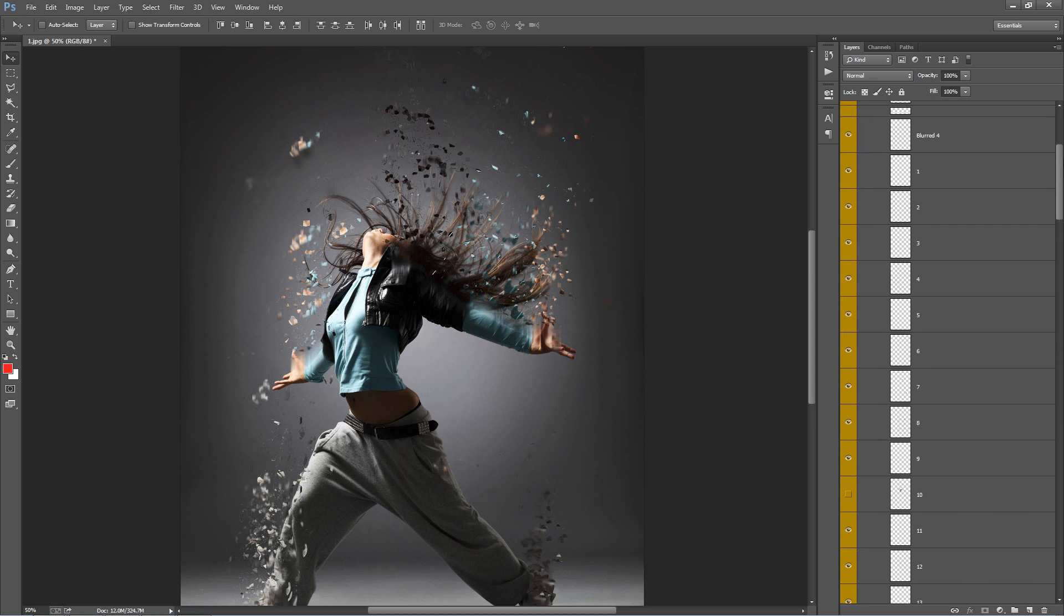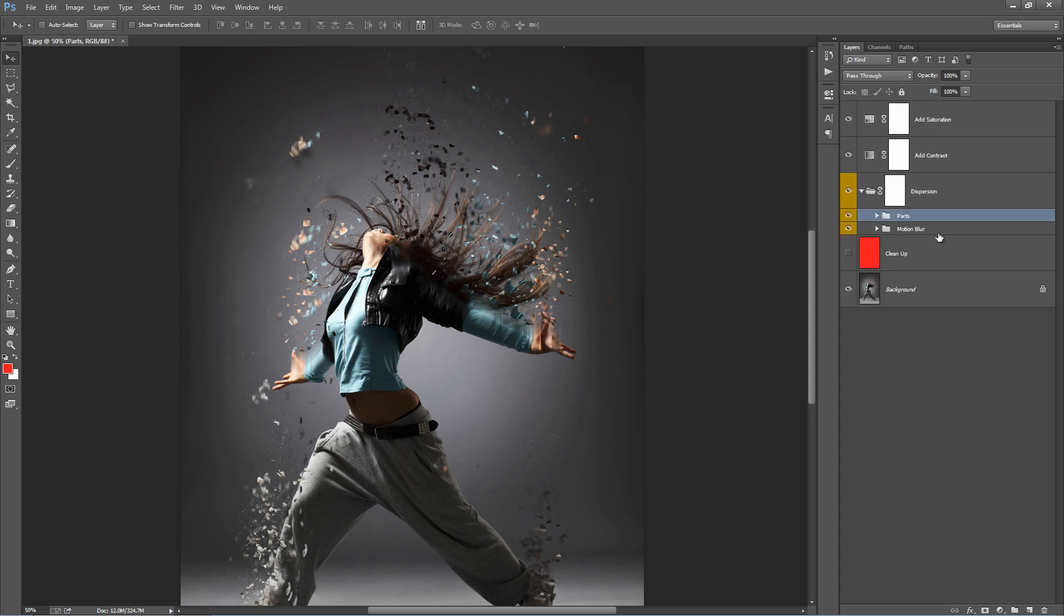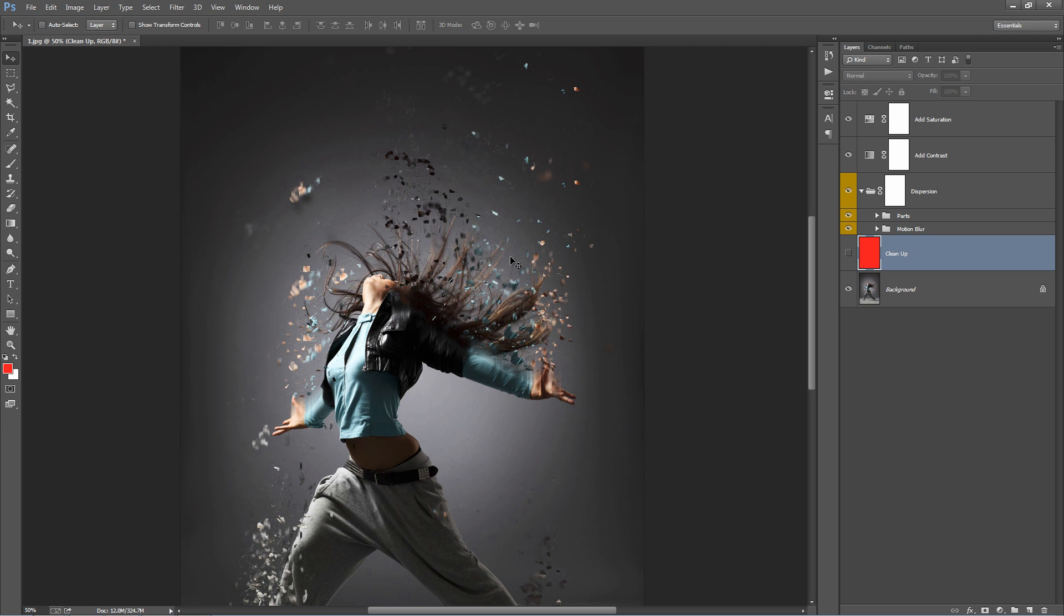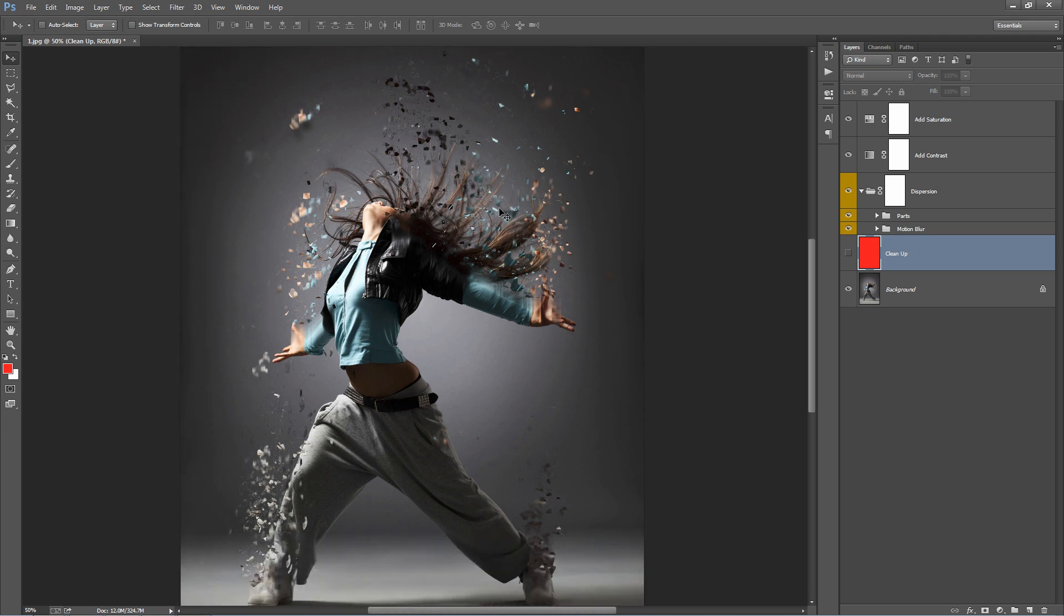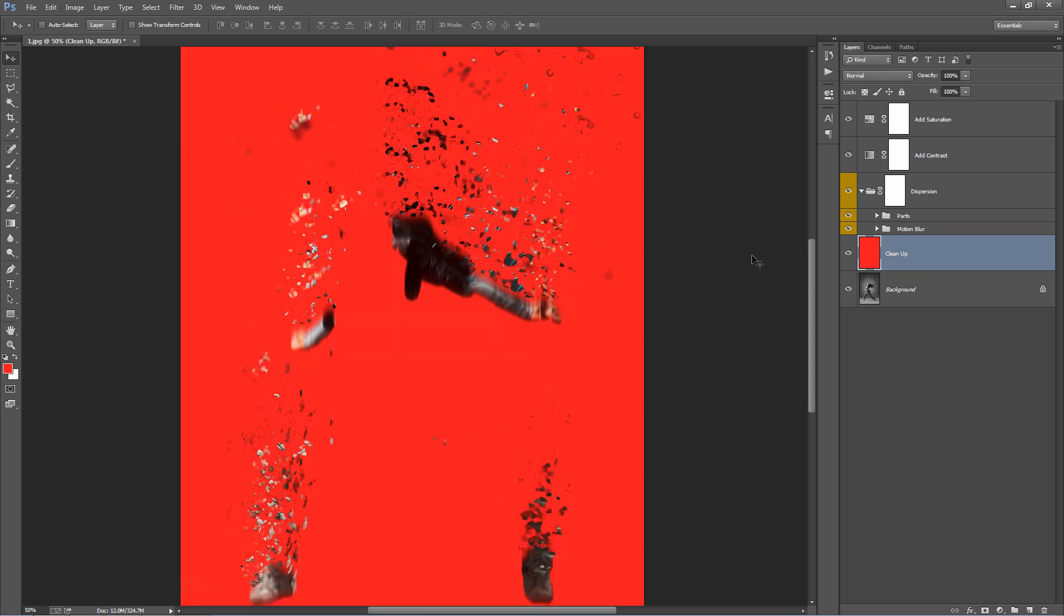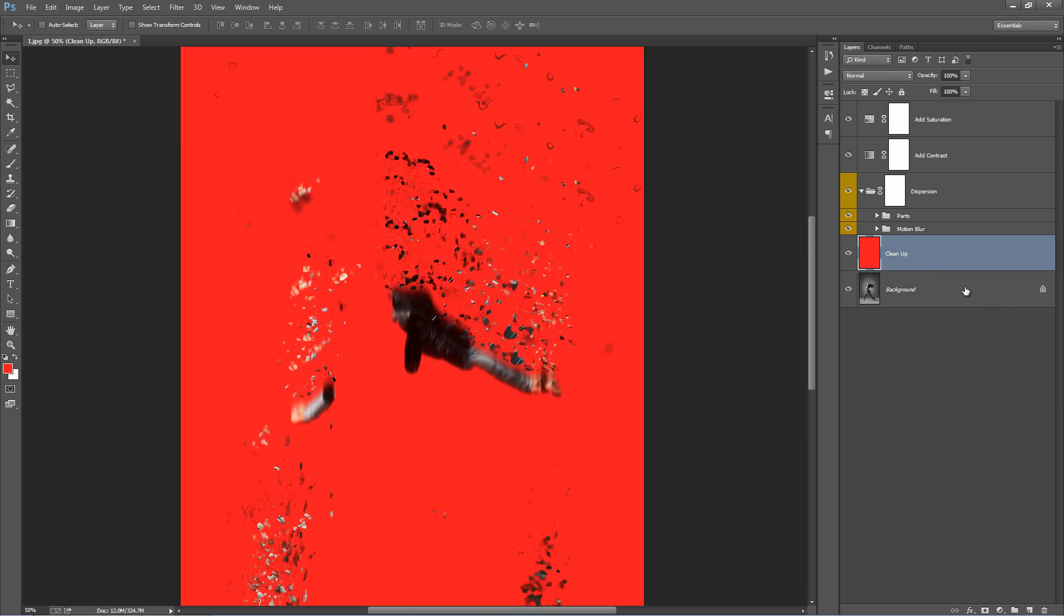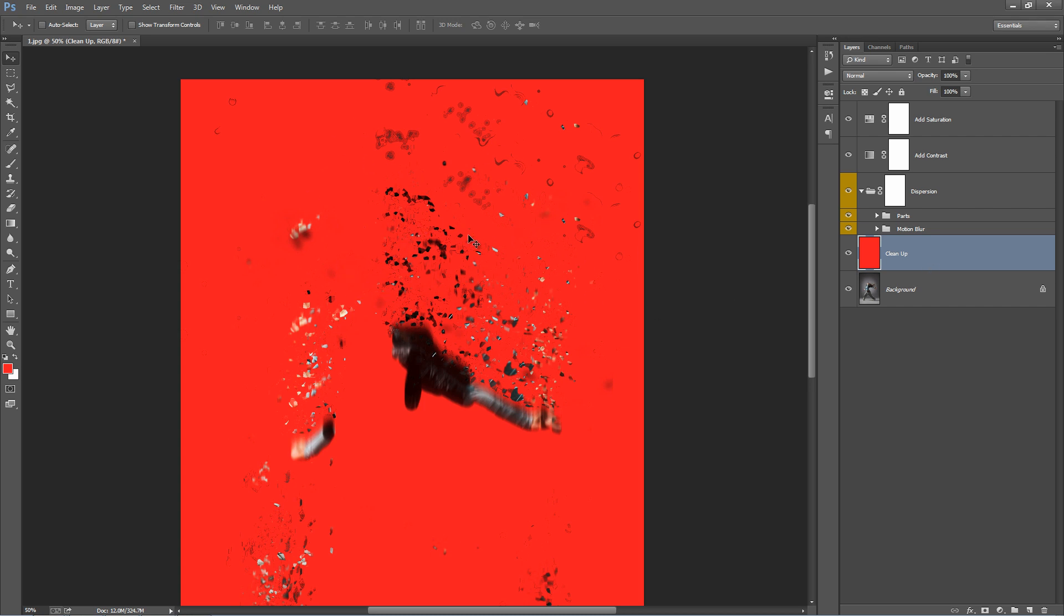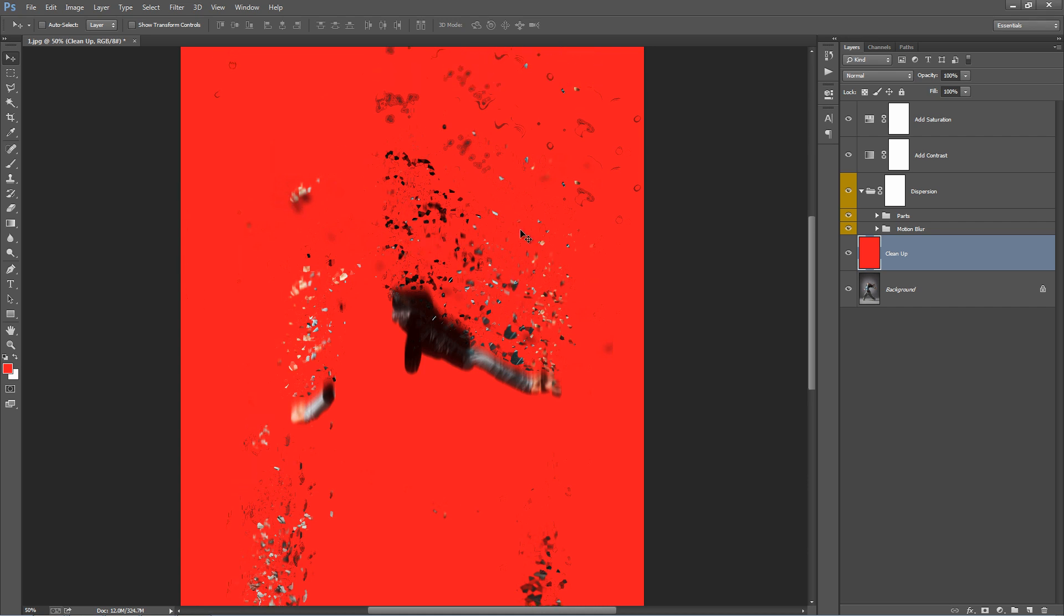Now let's go down and take a look at the cleanup layer. I've set this one up in case you want to remove any artifacts that the action created or just little bits and pieces that you don't want around. If I turn this one on, you can see that it's hidden our original photo and just kept the effects that the action created. So with this turned on, we can brush out bits and pieces that we don't want.